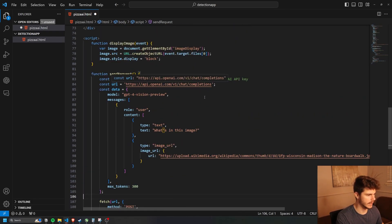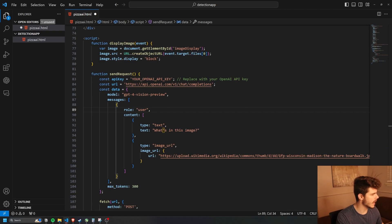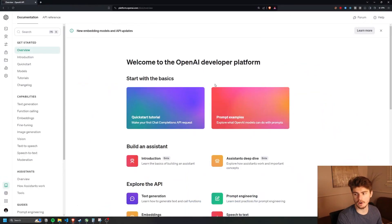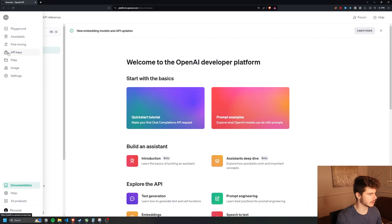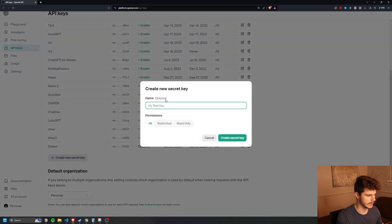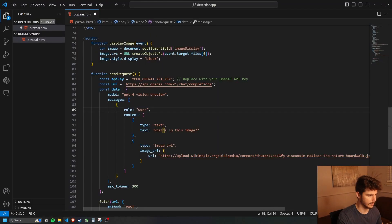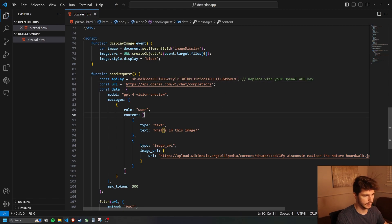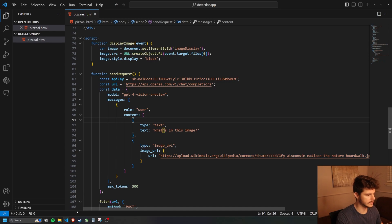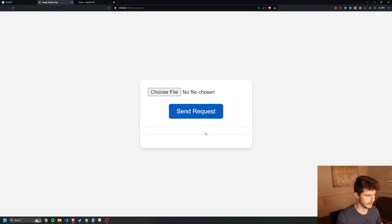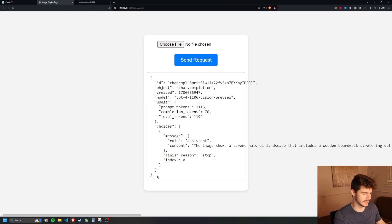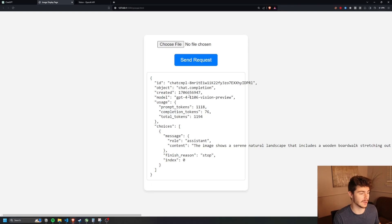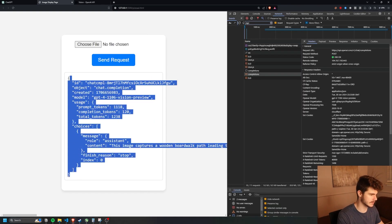One more thing — we're going to need to add our OpenAI API key. We'll head back over to OpenAI, go to API Keys in the documentation, and make a new API key. I'll call this one 'pizza' and create the secret key, then copy it and paste it right into the code, keeping the quotes around it. Save this, head back over, click send request — look at that, we got our JSON response from the API call. Because we have this, we are golden.